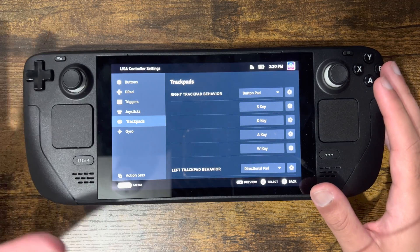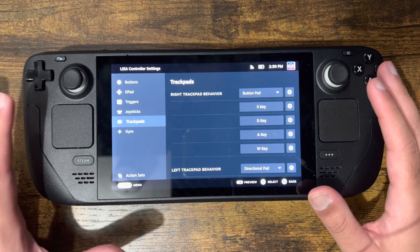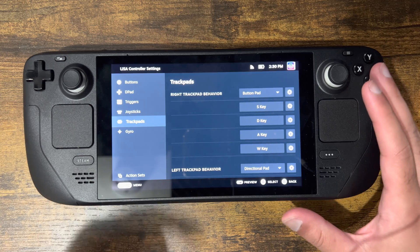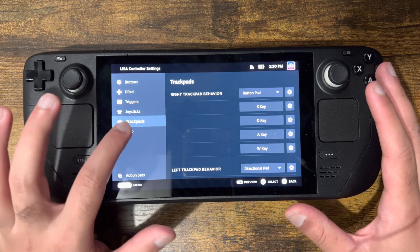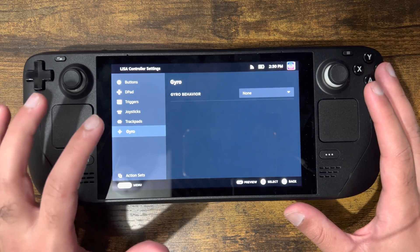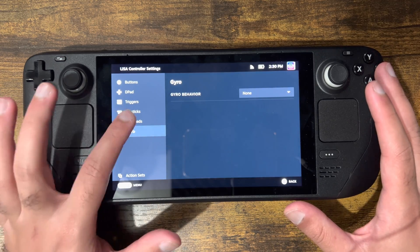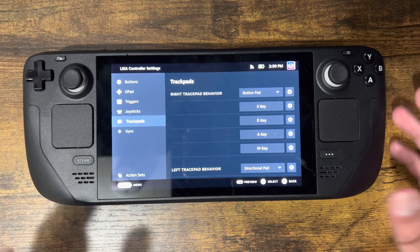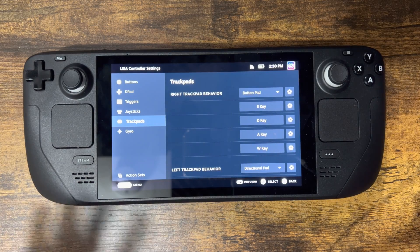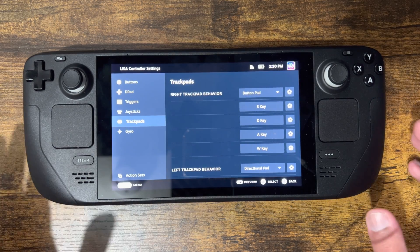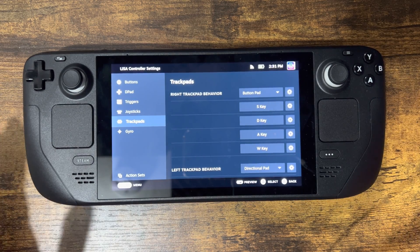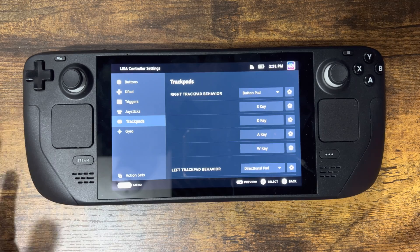Overall, this is how you essentially do it — you can save and go from there. There's also the gyro section, and all that good stuff. This is where you essentially edit the Steam Deck's controller layout.